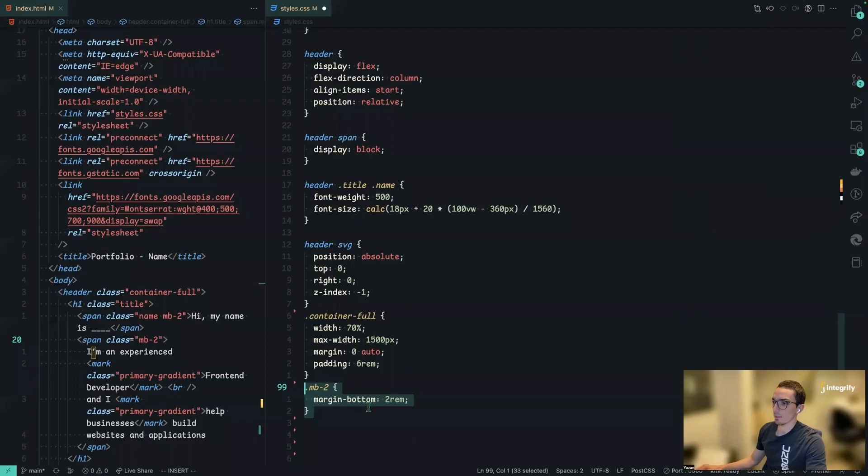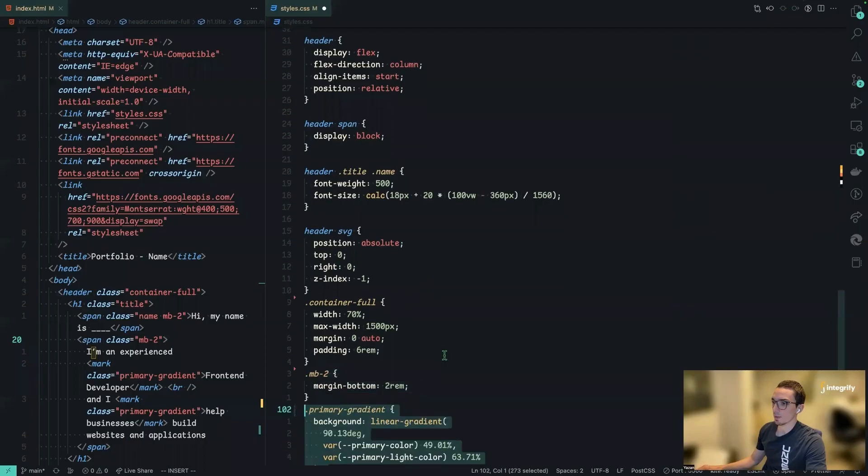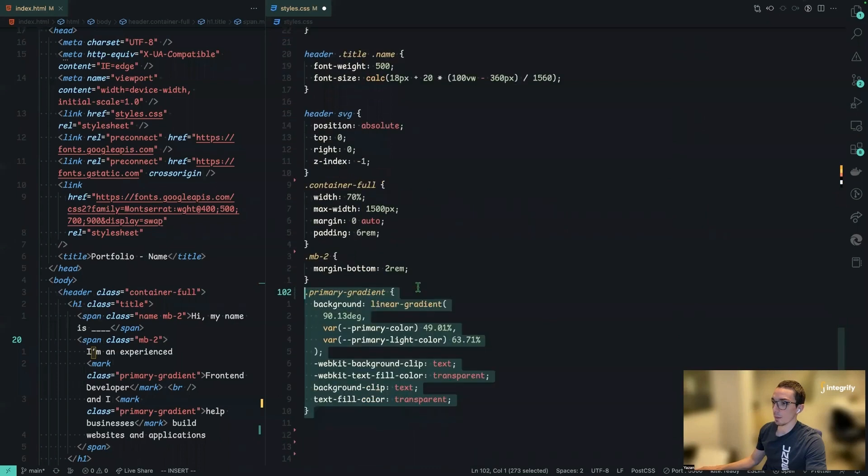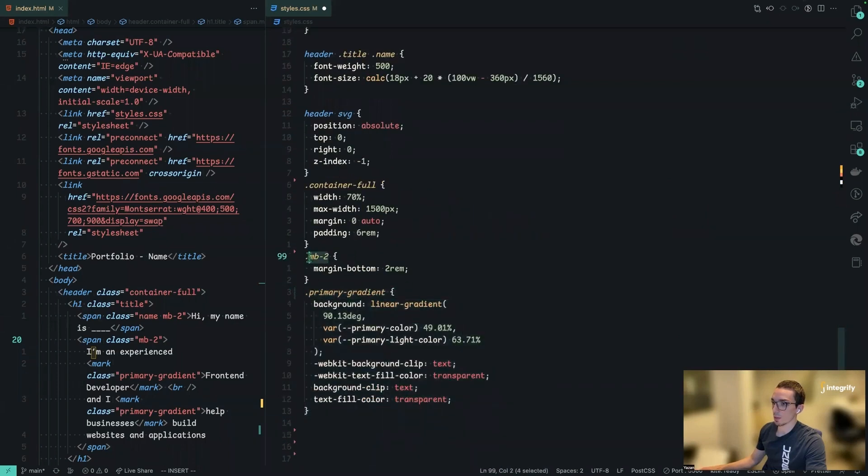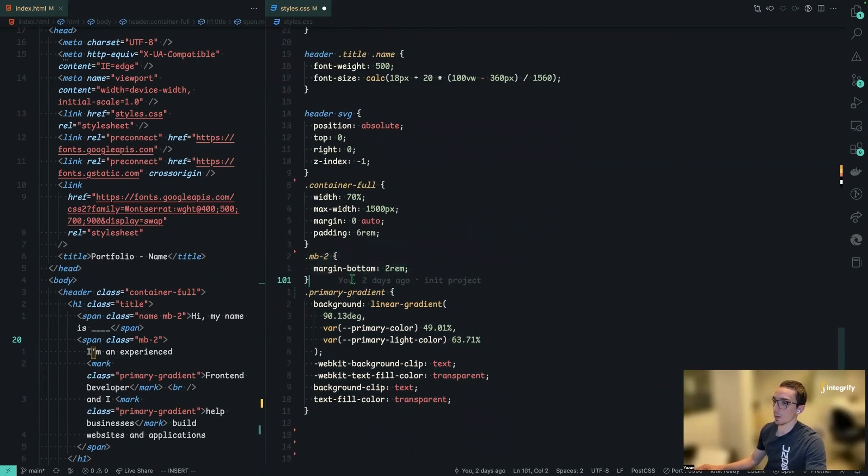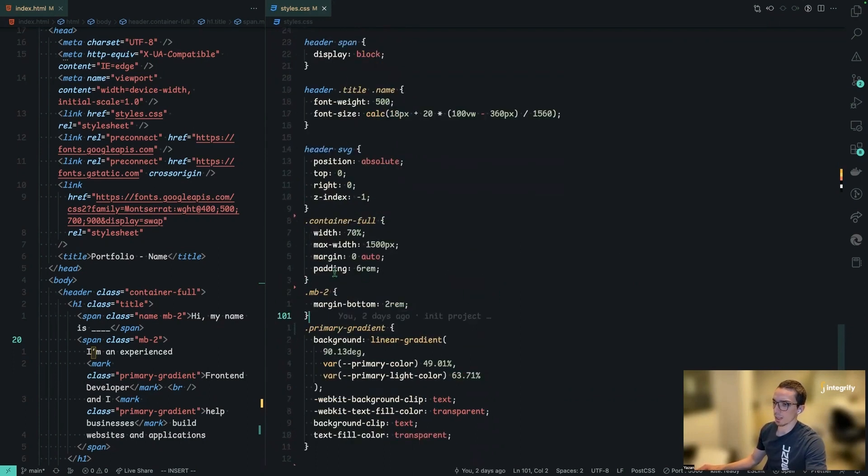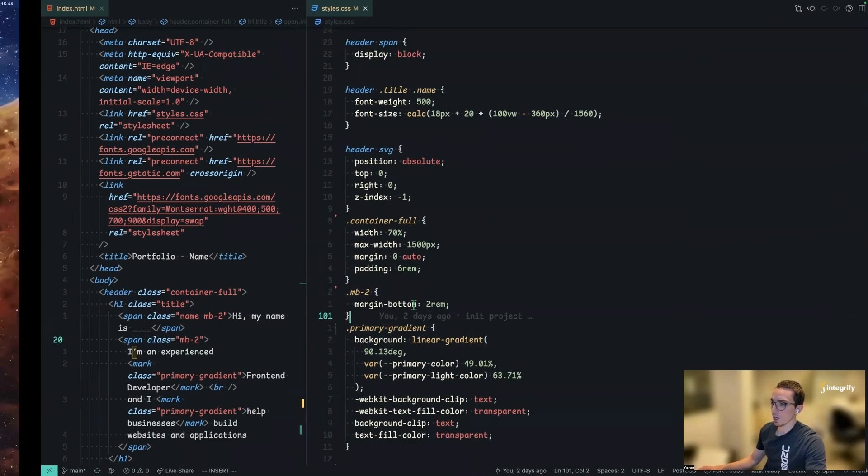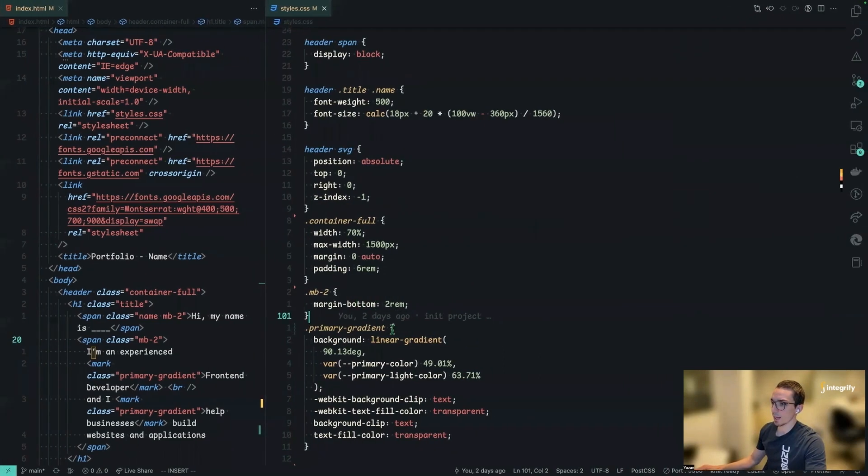Next up is we're going to add some margin bottom and some primary gradient. So the MB2, the margin bottom 2, it's basically some kind of a custom utility class where you could use it anywhere on any tag that you want to have some margin bottom on it. You can basically create your own. So we added the gradient.